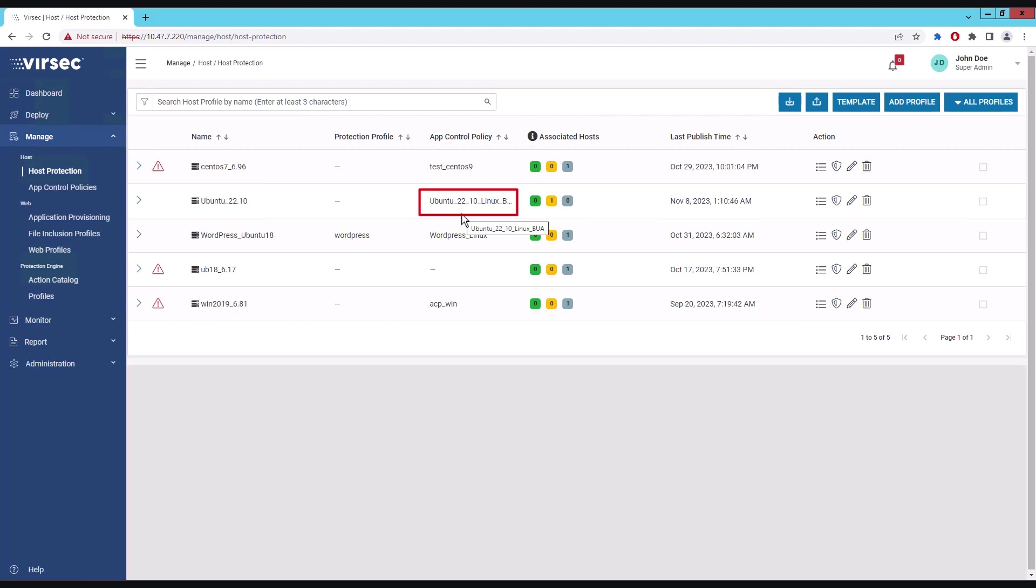This mechanism implements Versex protection principle of default deny allow trusted. One set of rules deny execution of pre-configured lolbin such as bash, csh, awk, etc. by default. Another set of rules enumerate all the command lines that the Apache ActiveMQ server will legitimately execute as it operates.